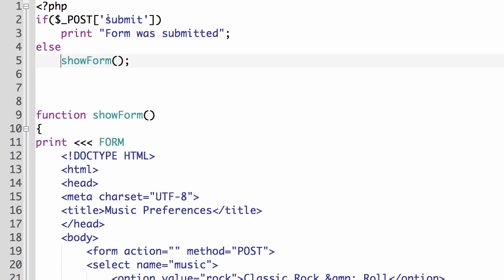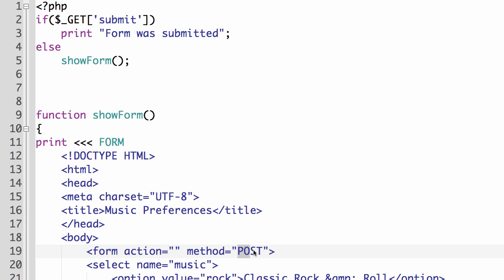We know that post hides them. So let's make this a get. Get will allow us to see the information that's being submitted by our form. Because don't forget here we're looking for submit. So we want to see if this is actually coming through. So I'm going to upload this to my server and then we'll test the form again.